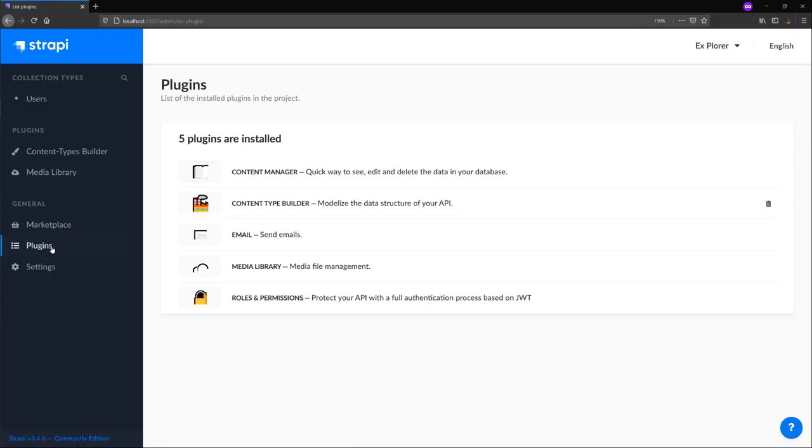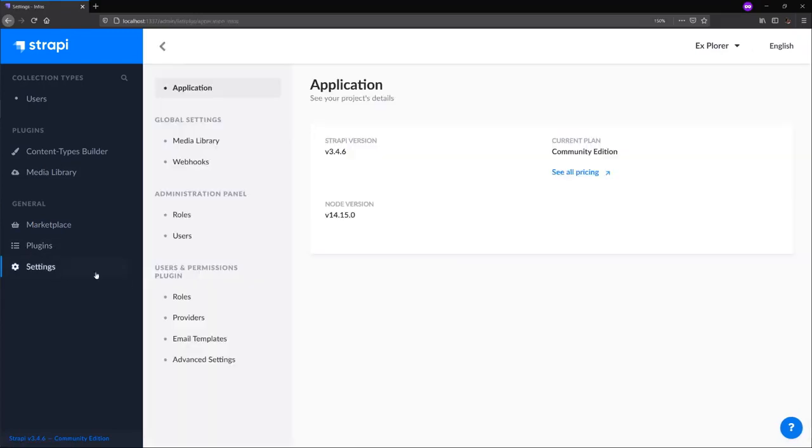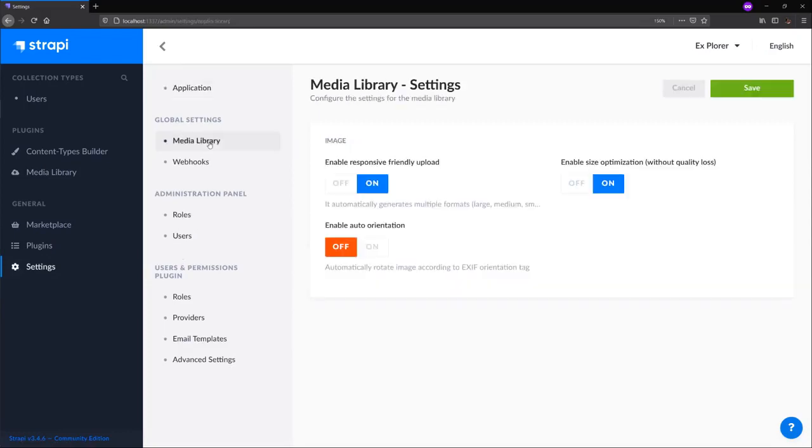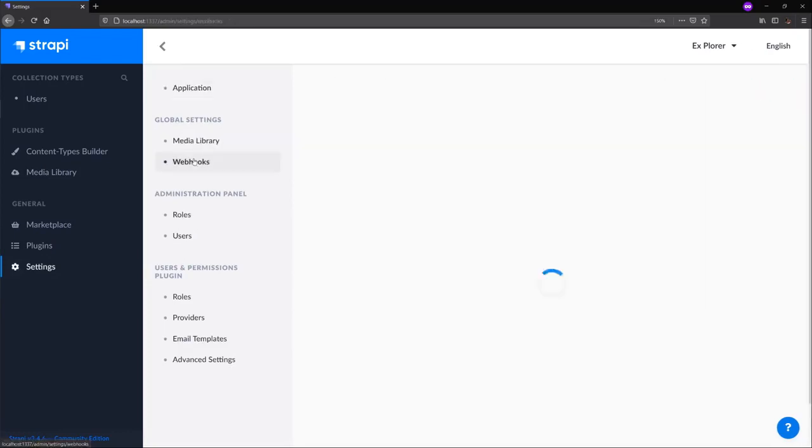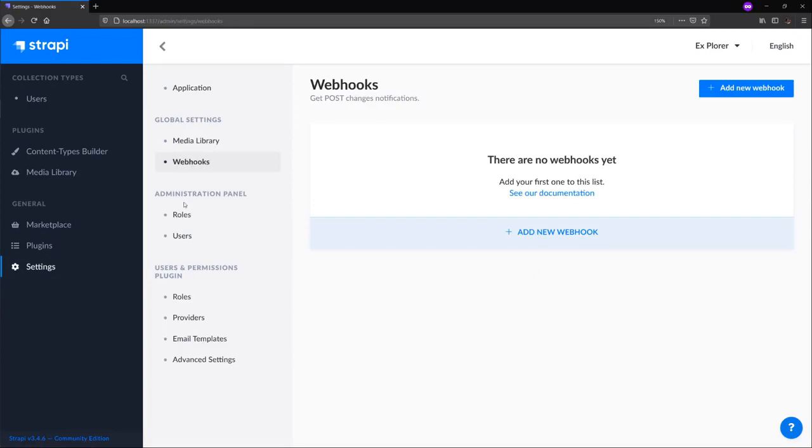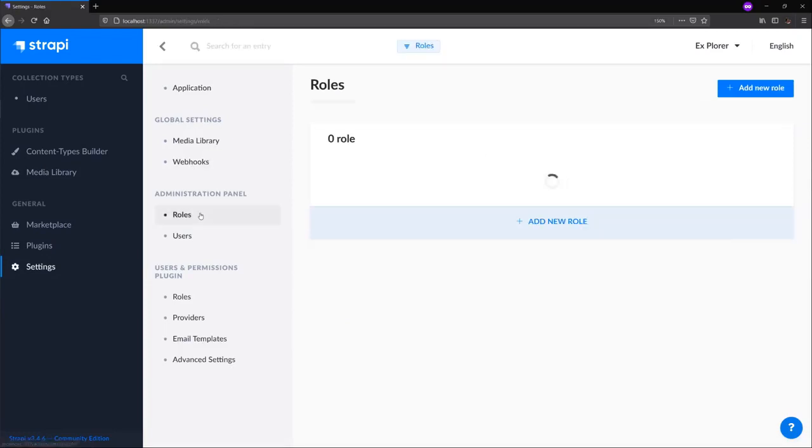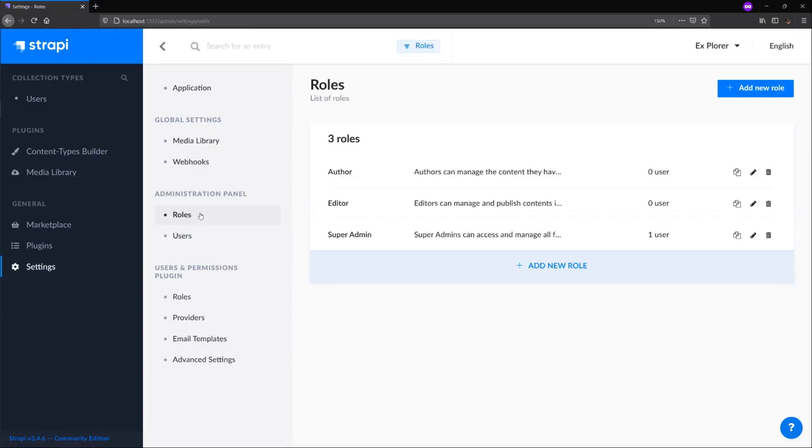In our plugins section, we have an overview of all the Marketplace plugins that we have installed in our Strapi application. In settings, we have a couple sections. Global settings help us manage the media library and webhooks.